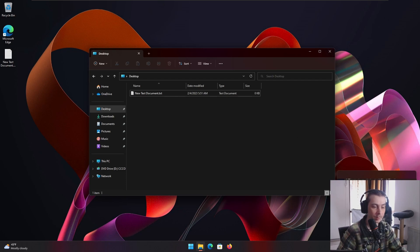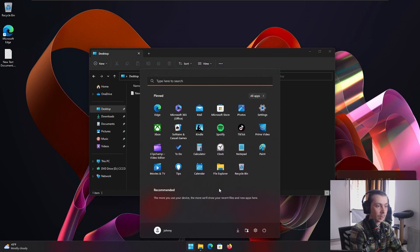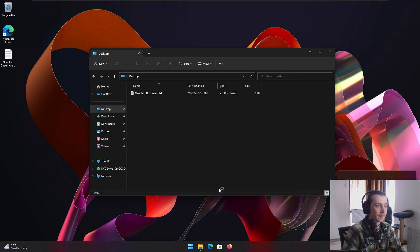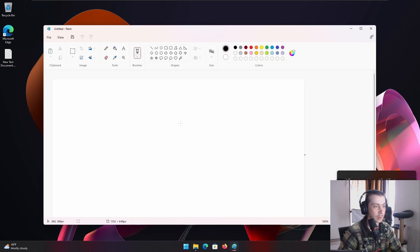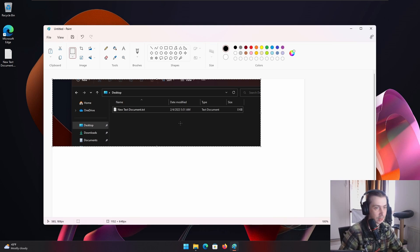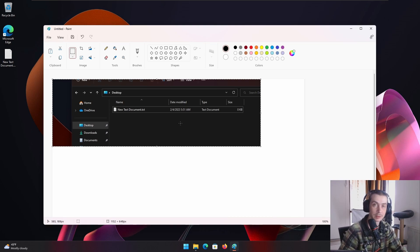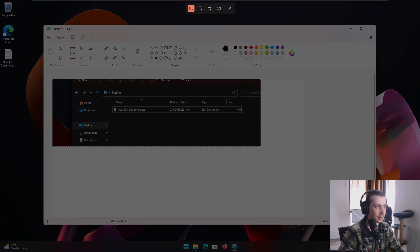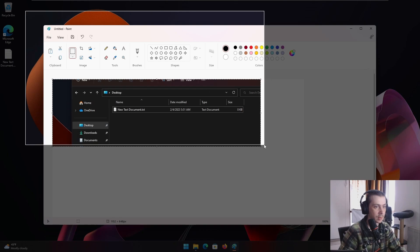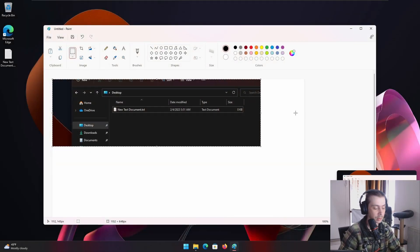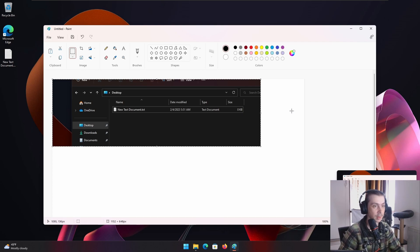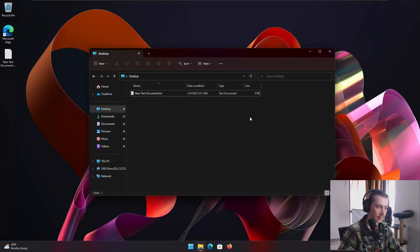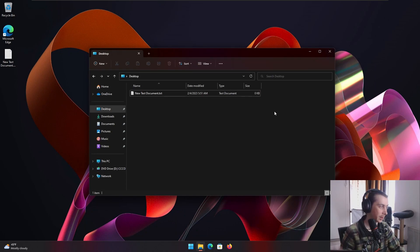And then we're going to Paint and you can just Control V to paste. And boom, you got a screenshot. This also works if you wanna paste it in Discord, for example. If you wanna send somebody a quick screenshot, Windows, Shift, S, drag around, you got it. And then you go into Discord, press Control V in Discord, and it's there. This is one that I use very, very much.